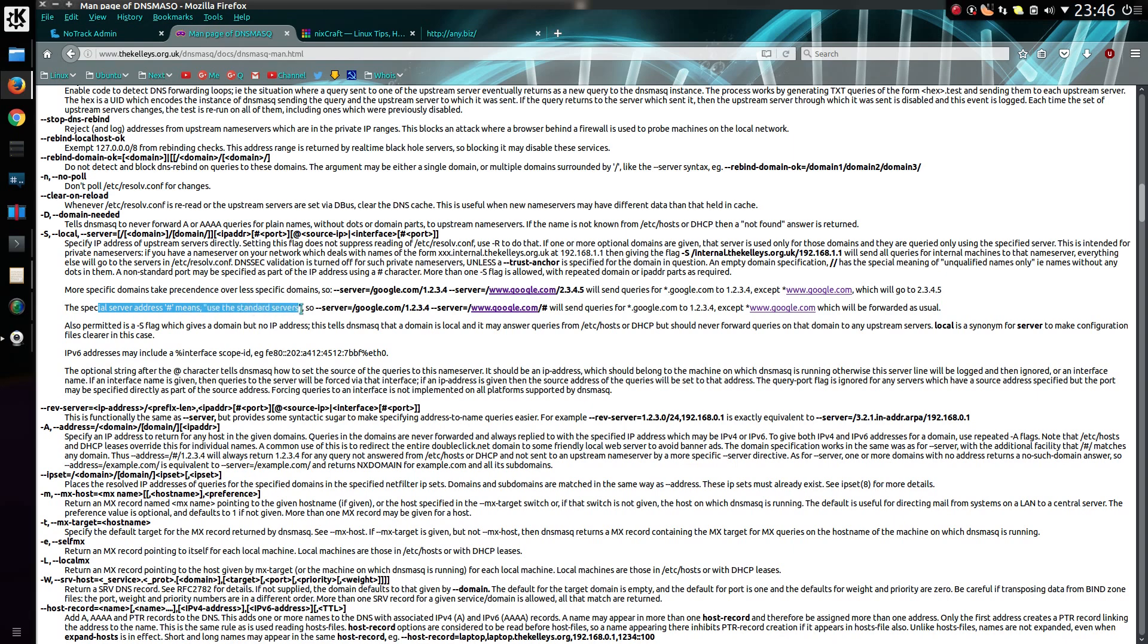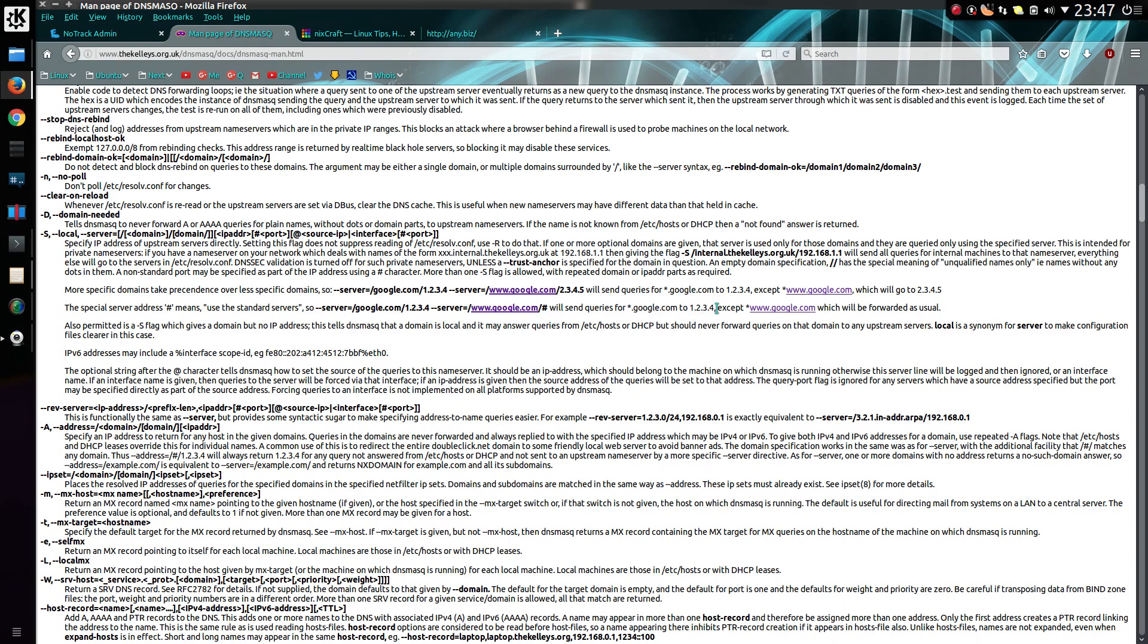So if you've got 1.2.3.4 for google.com and hash for www.google.com, we'll send queries for google.com to 1.2.3.4, except www.google.com, which we forward as usual to the DNS and do a lookup properly. That seems to be a very fancy way of saying whitelisting.